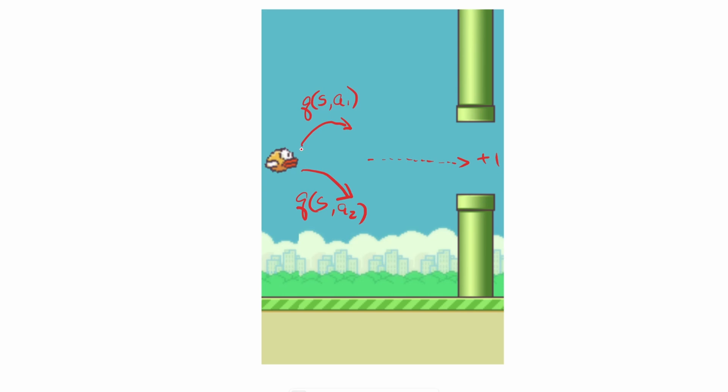This is through repetitions of many iterations of the bird taking the upper path or the lower path. Now what if the actions of either going up or down doesn't really matter? For example, it goes up, takes two actions and achieves its goal. Or it goes down, takes two actions, and also achieves the goal.